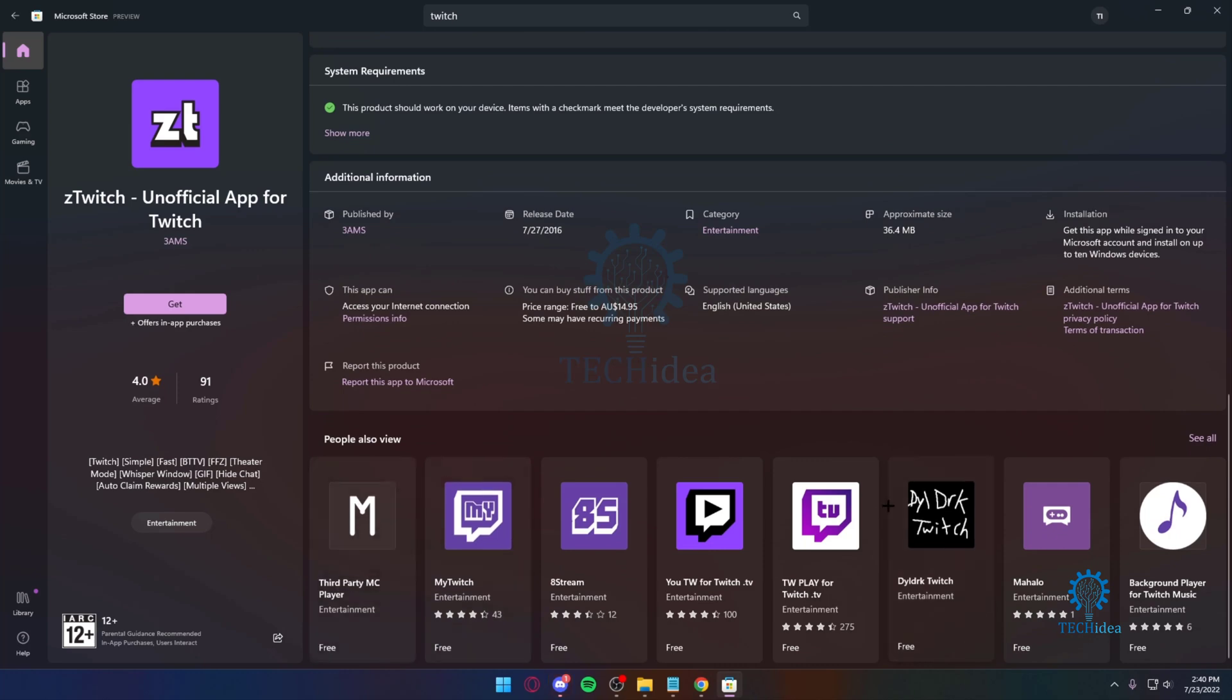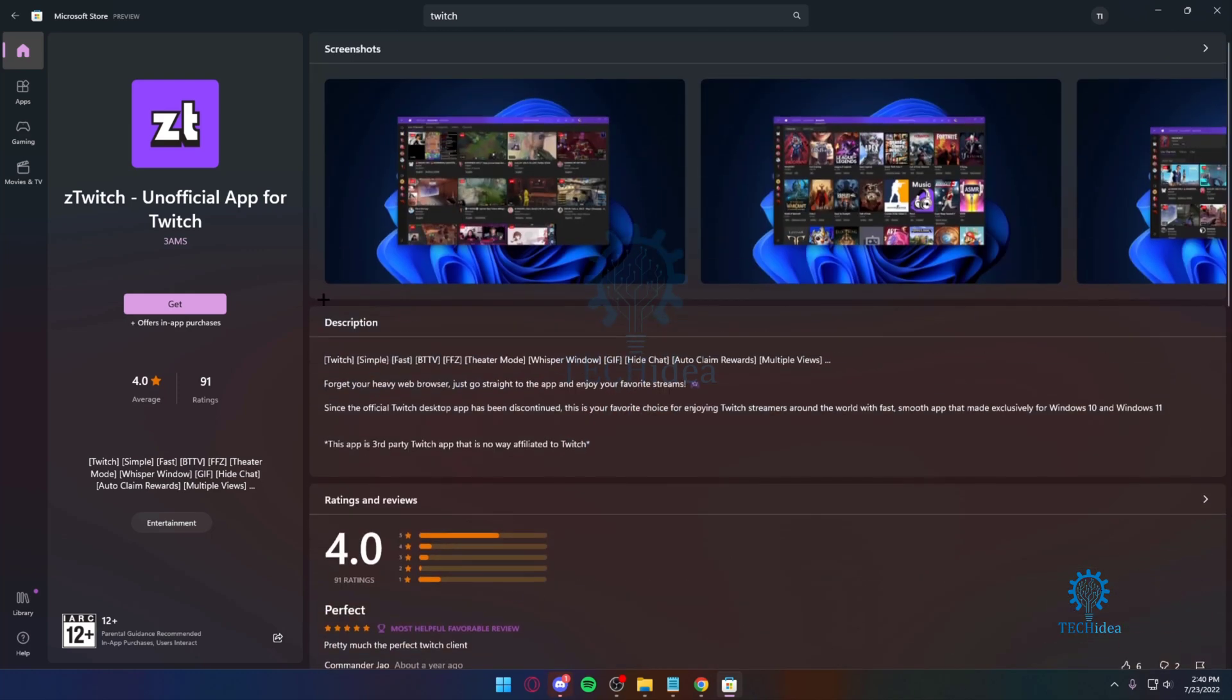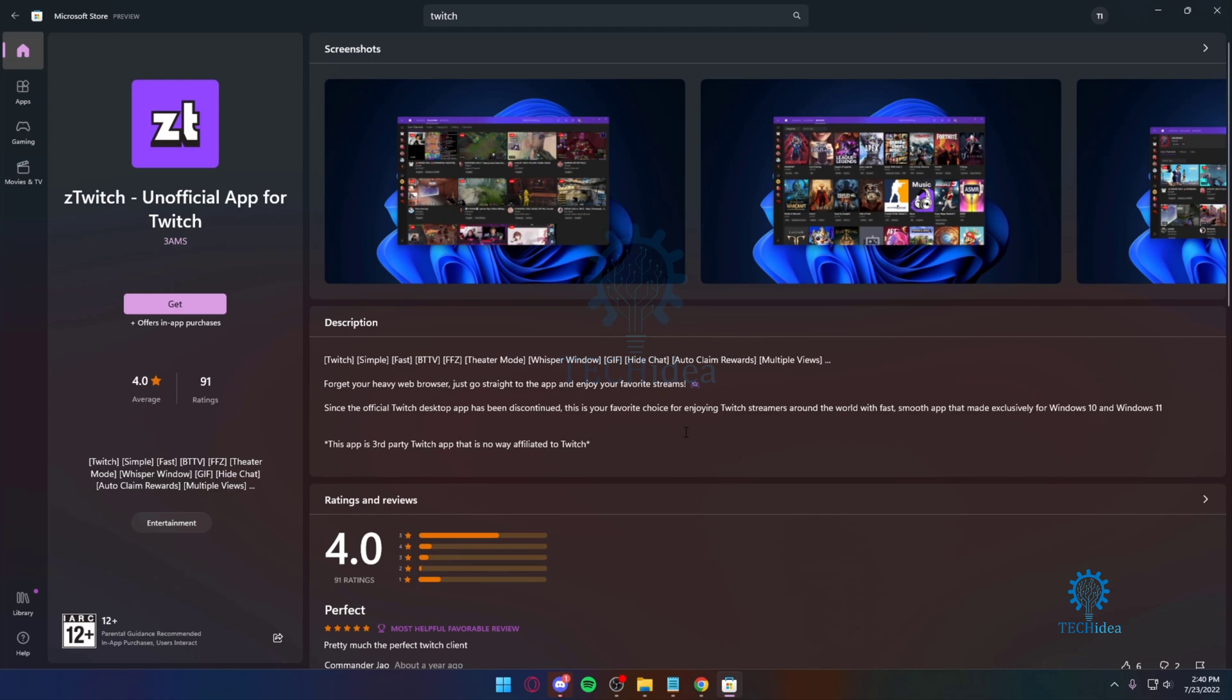That's the only way. There's no other way to get a Twitch app for your Windows computer. So I hope you found this video helpful.